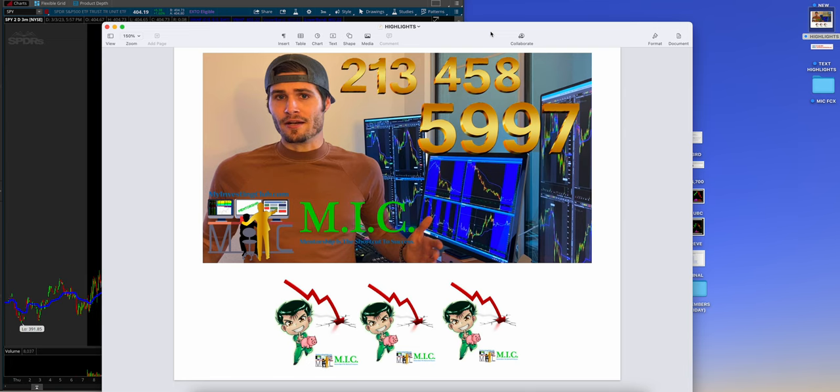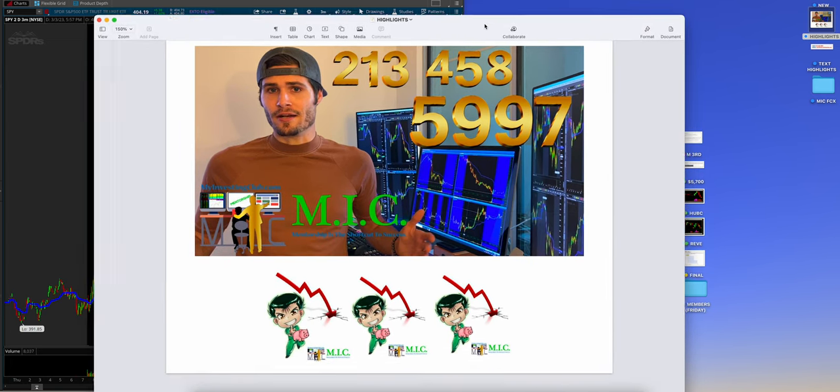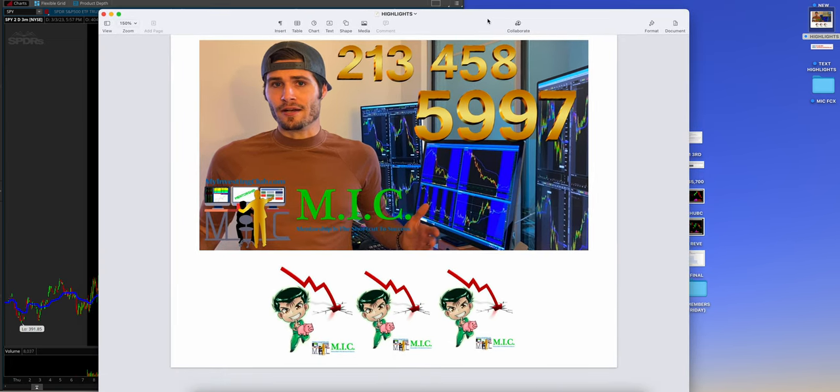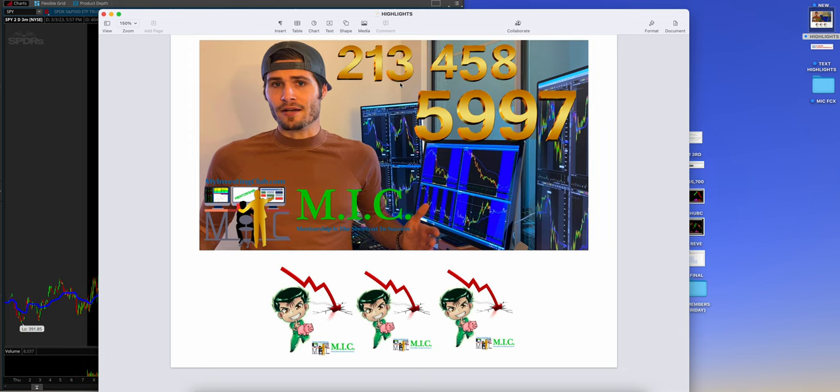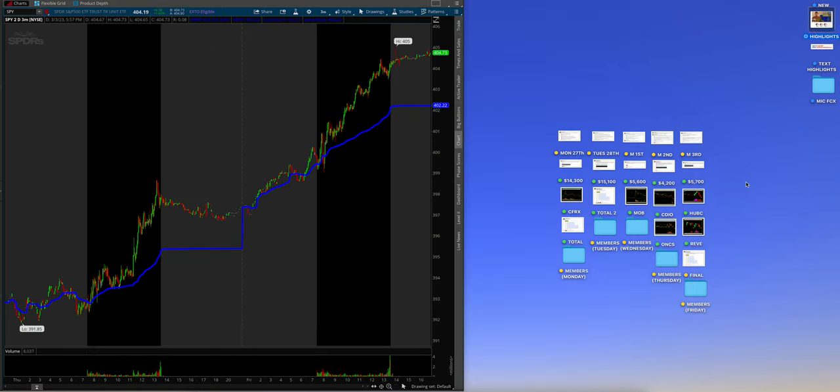But I do like what the SPY is doing right now. So, guys, if you get any value out of this video, obviously, you want more information on M.I.C. You kind of want to look into our club a little bit further. All you got to do is just text 213-458-5997. And I will show you in a little bit also how to book a call. But let's dive in.